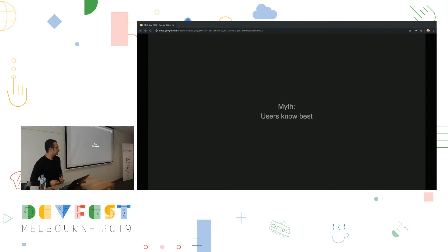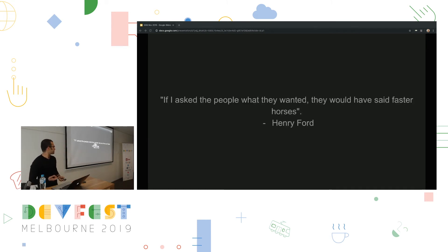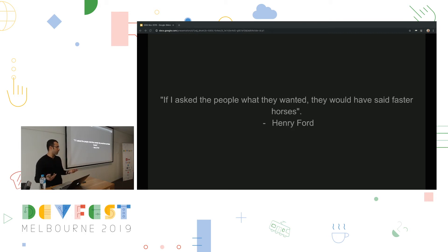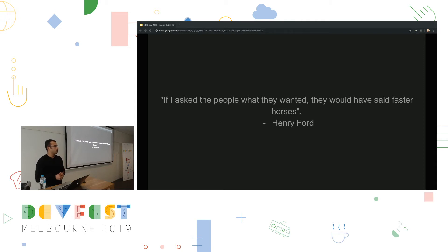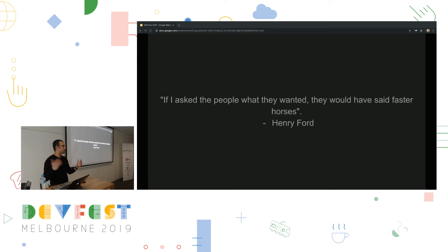And the final myth of the day, users know best. So, Henry Ford once mentioned, if I asked people what they wanted, they would have said faster horses. So, you know, if you ask a user, it doesn't always mean that they will know what they want. Steve Jobs, in fact, made this his philosophy. So, what he mentioned was, you get the requirements from the user, but you design the product. You build the product. You conceptualize the product. And that's how you build great products.